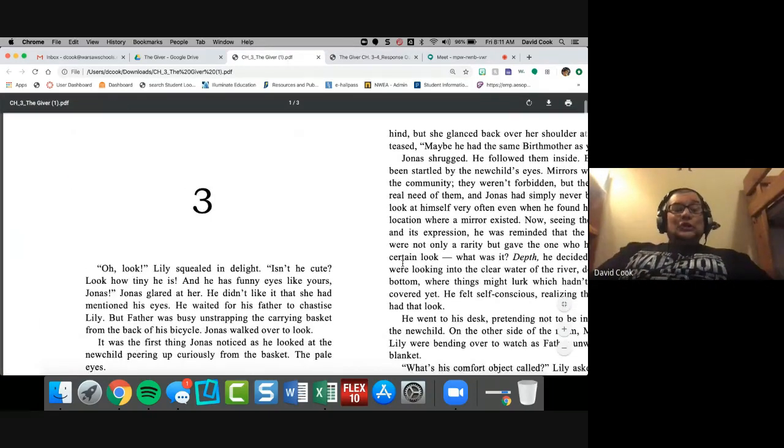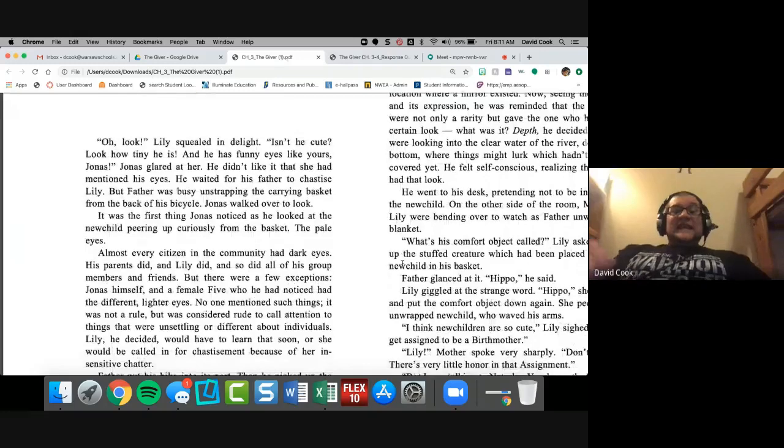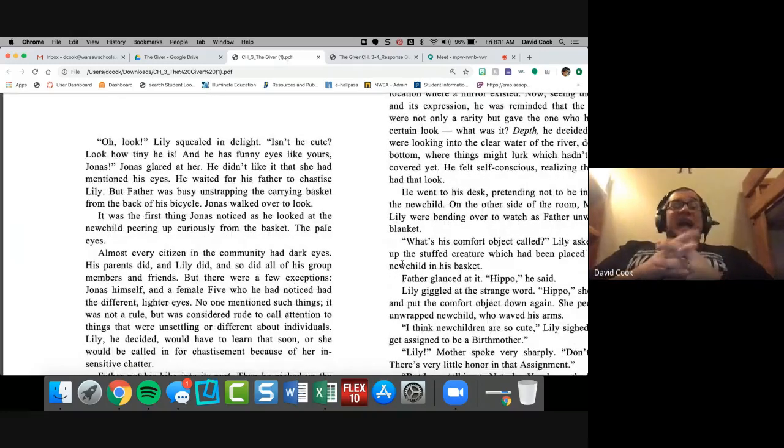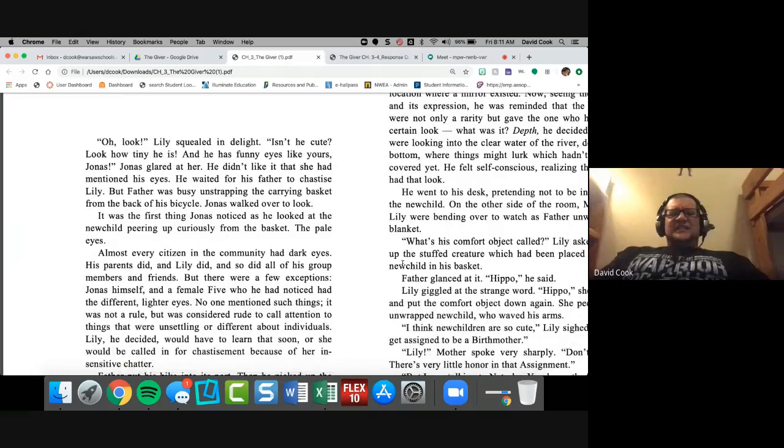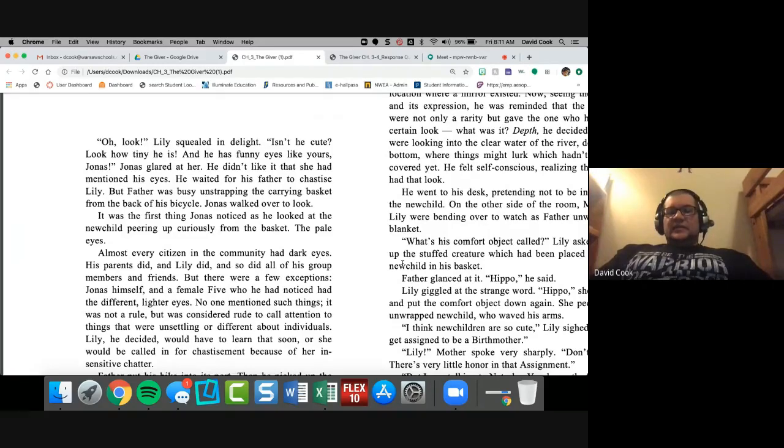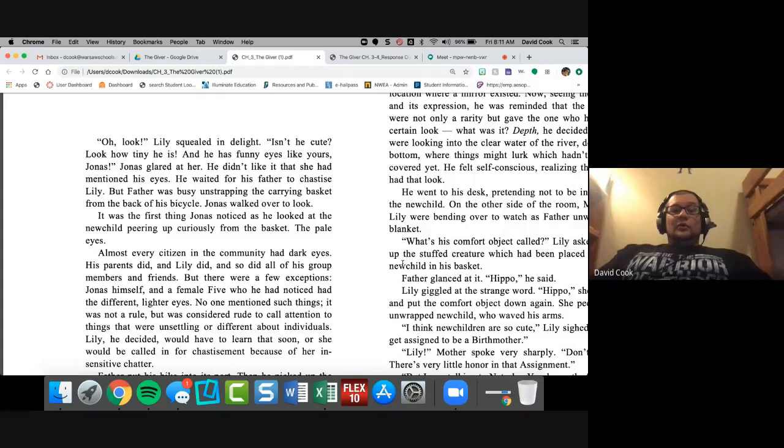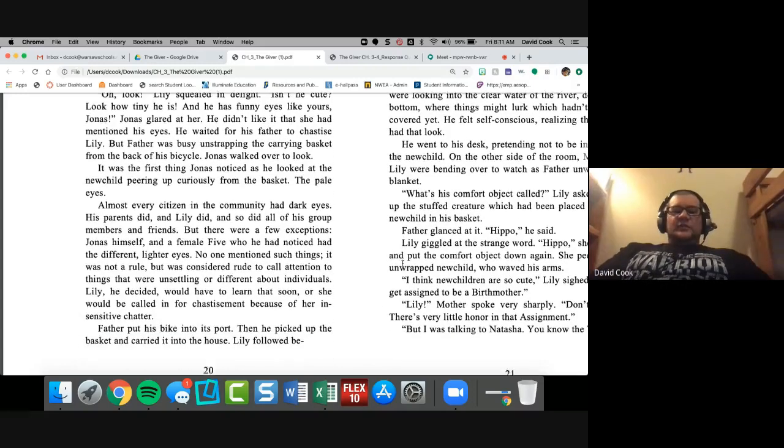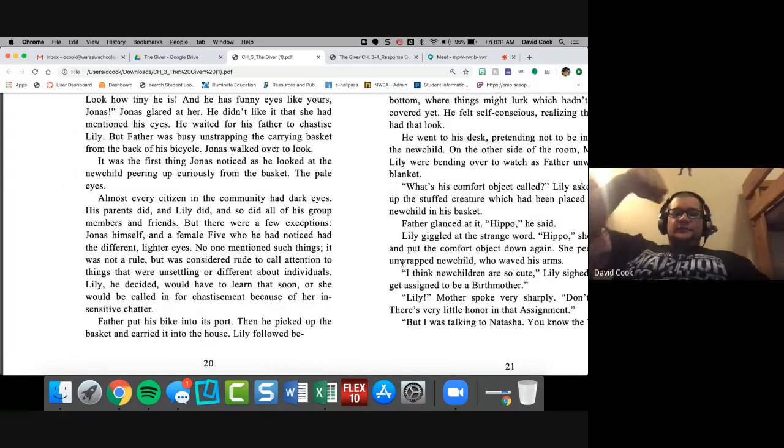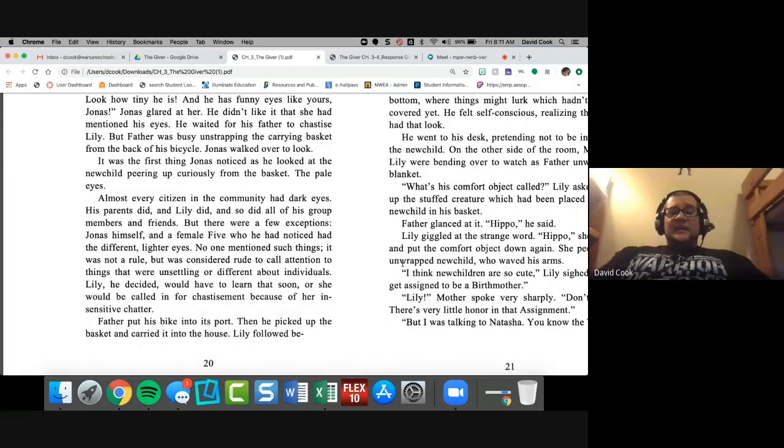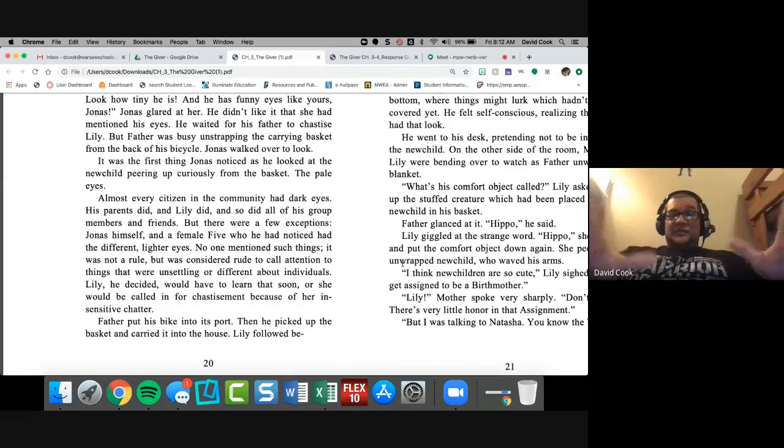So that's what we're looking for. I love this chapter. It's great to get in there. So you guys should be ready to go with this. Okay. This is a shorter chapter. Shouldn't take long. As soon as I get done yapping chapter three, the giver. Here we go. Oh, look, Lily squealed in delight. Isn't he cute? Look how tiny he is. He has funny eyes like yours, Jonas. Jonas glared at her. He didn't like it that she had mentioned his eyes.